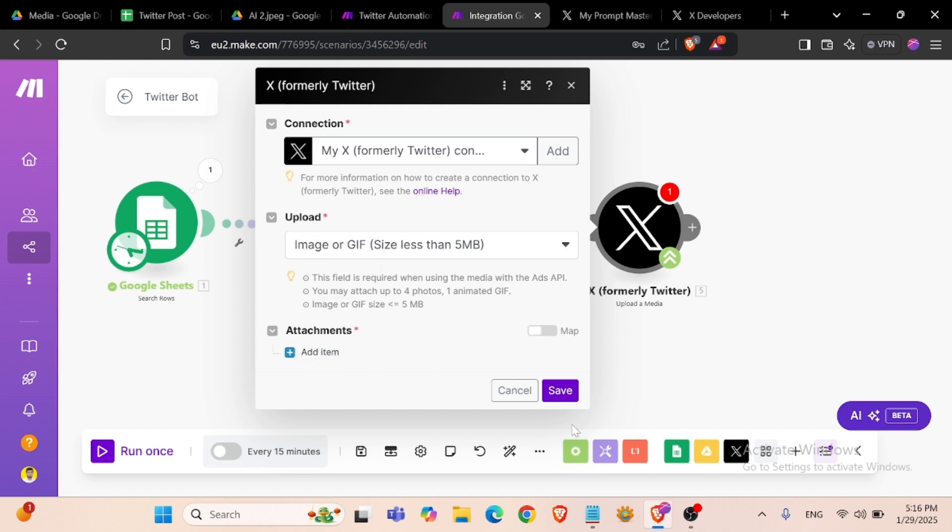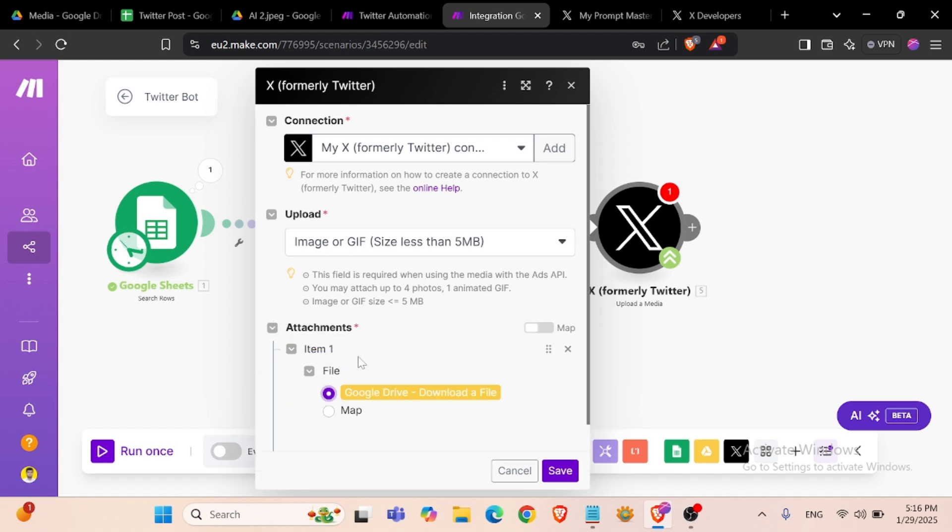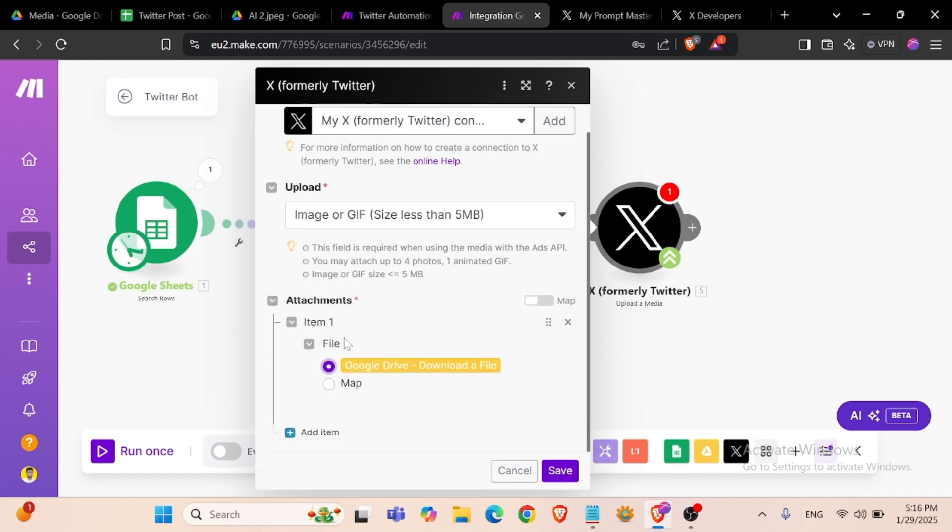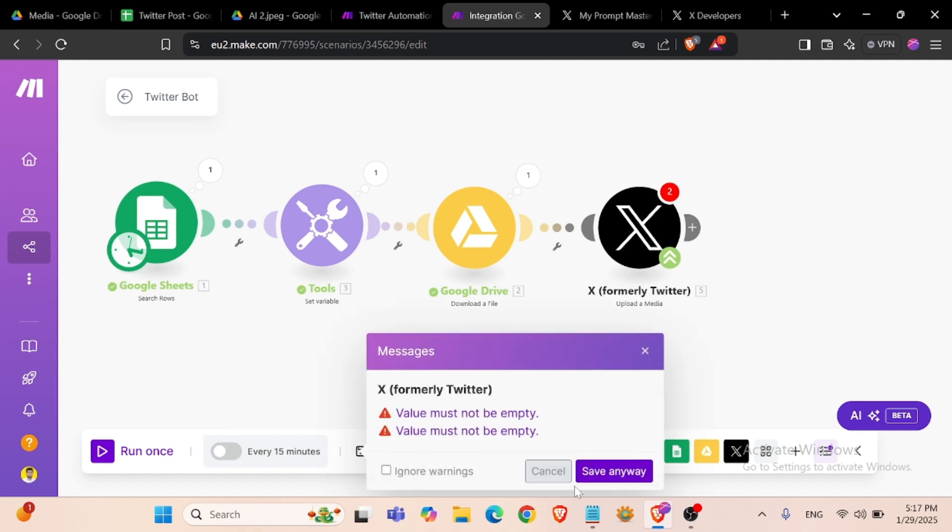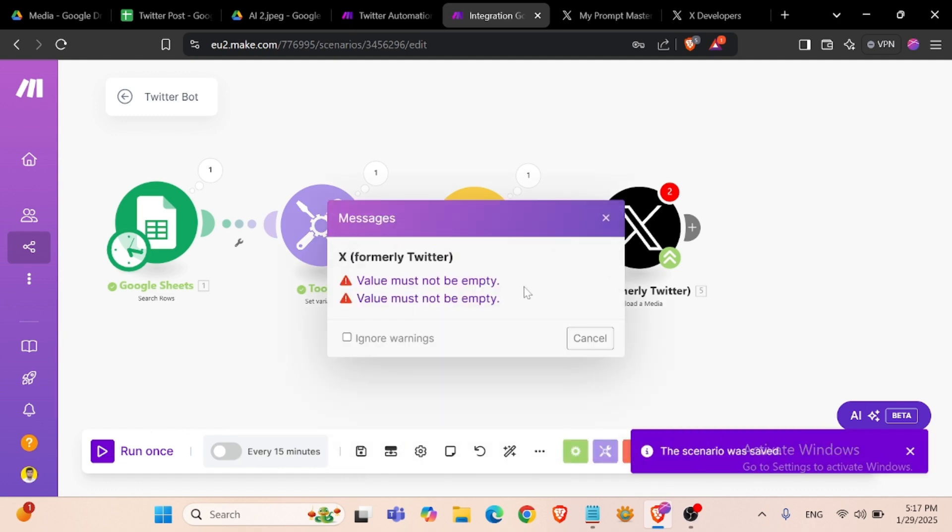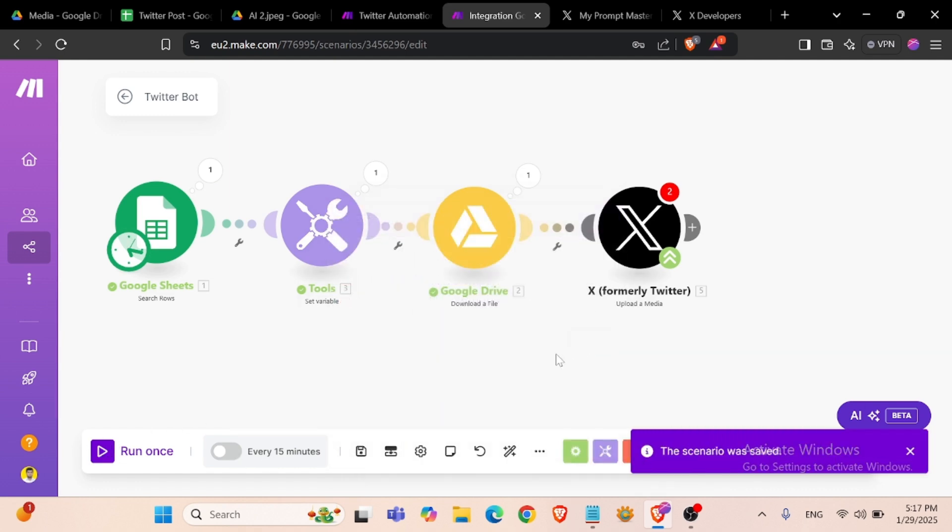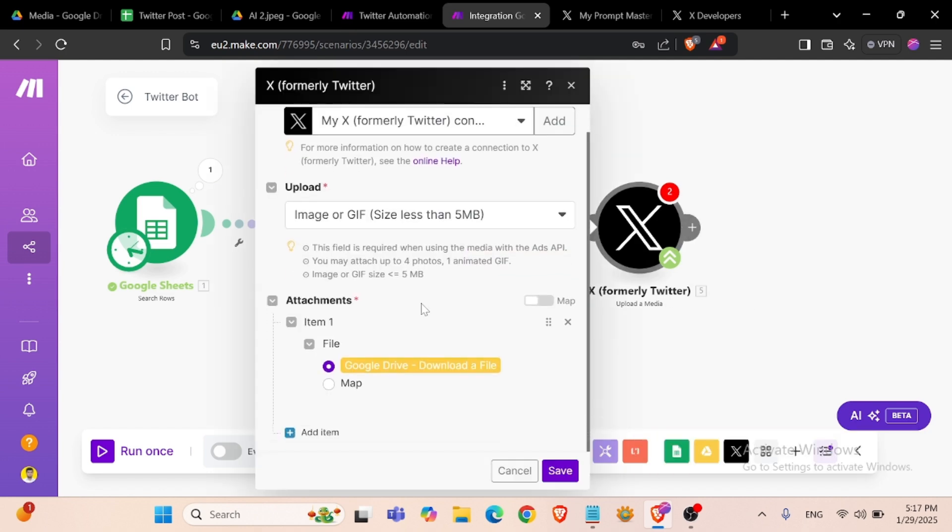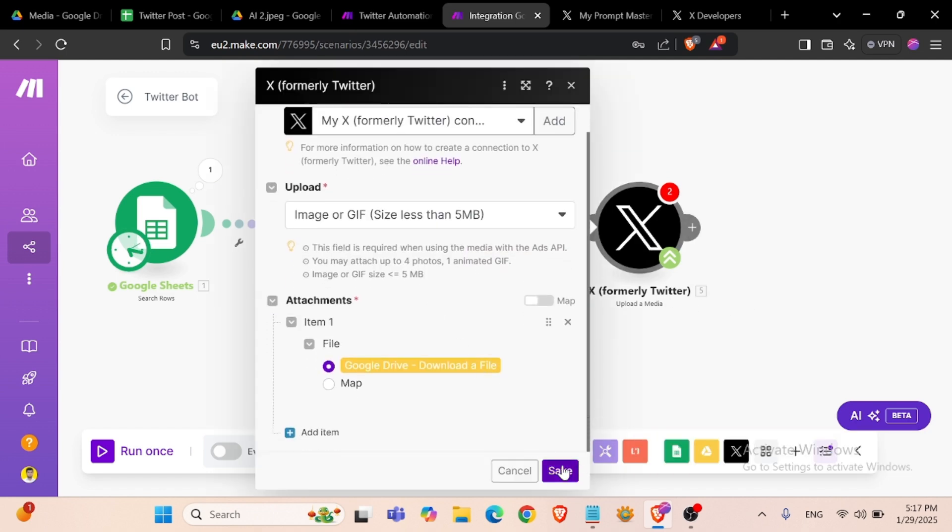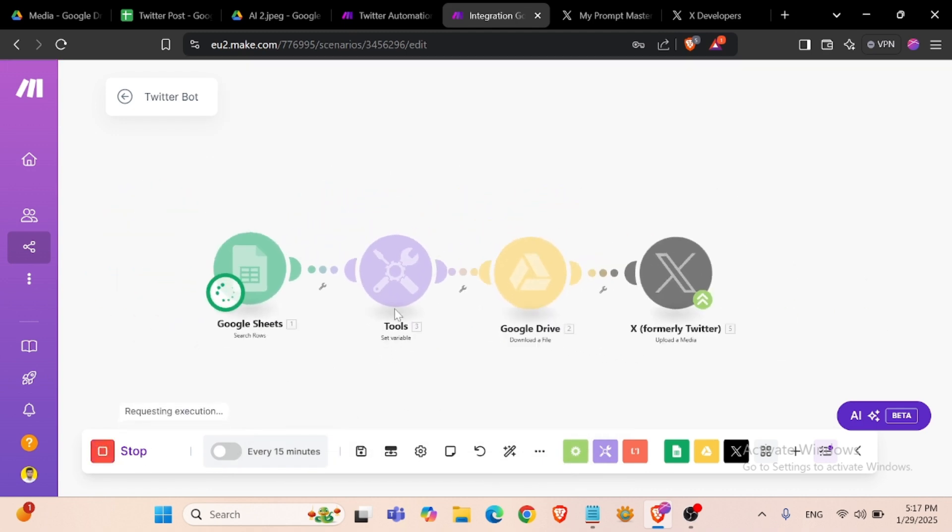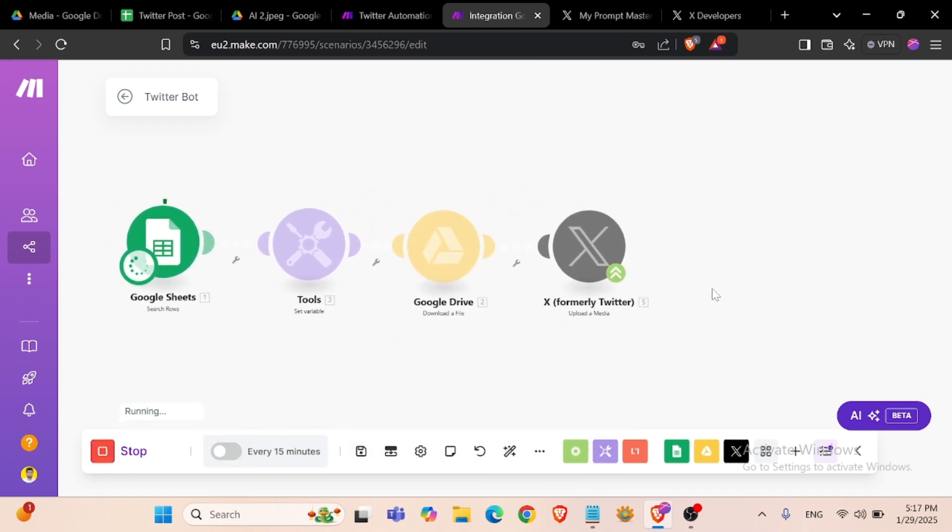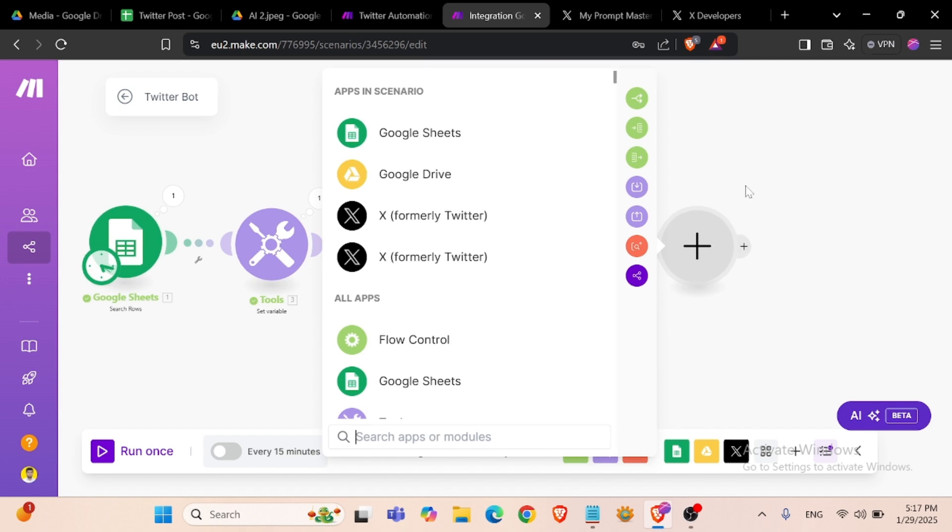Now it's connected. And we will select our Google Drive download file here. Save. We can run this module. Yes, it's working.